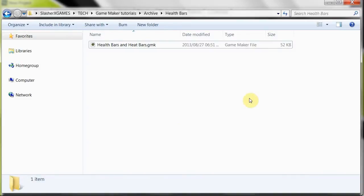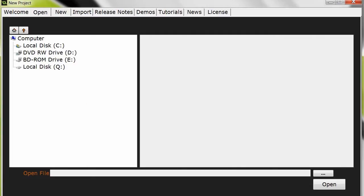So here on the screen right now we have my health bars and heat bars tutorial which was a GameMaker 8 file, so it's a GMK. What I'm going to do is I'm going to import this right into Studio and we're going to see what happens.